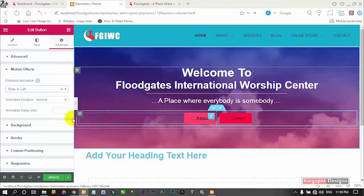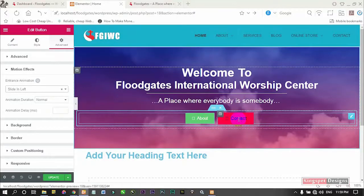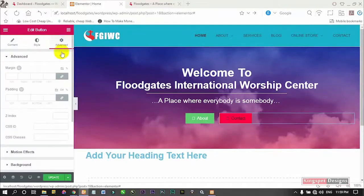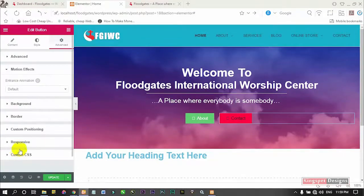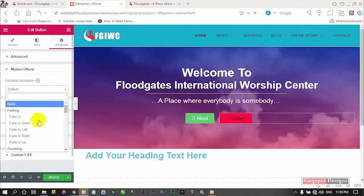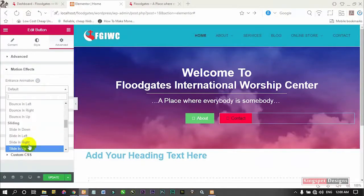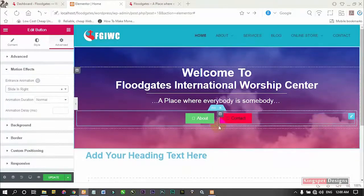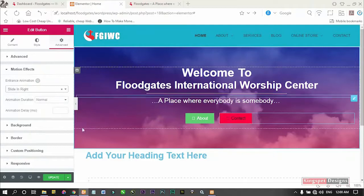So I'll decide this one should slide from the left when it's coming. Now let me click on this other one and go to Advance, then Motion Effects. The first one was from the left, so this one we will make it from the right — it's going to come from the right while the first is from the left.